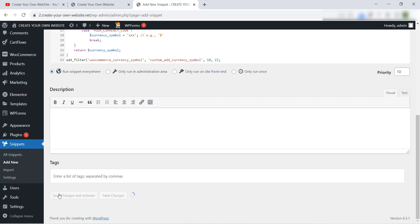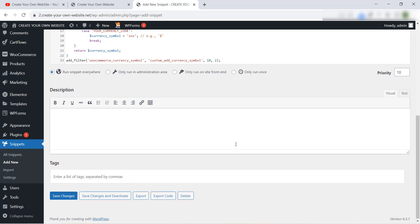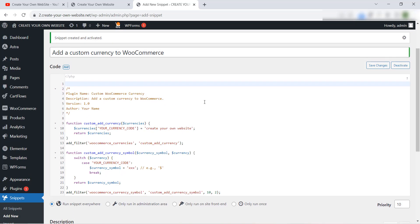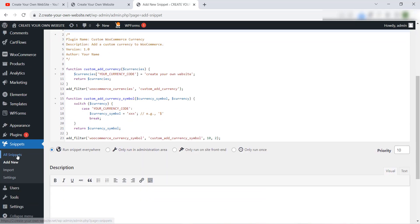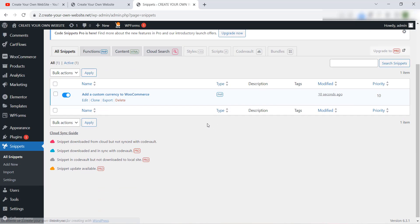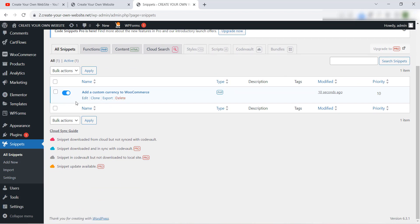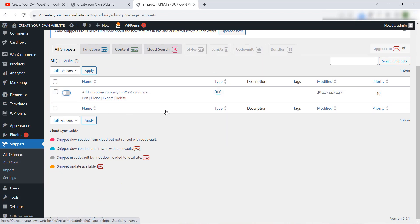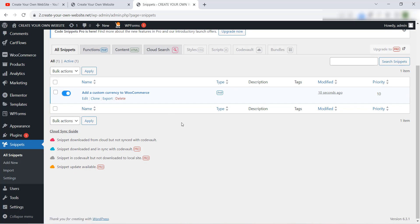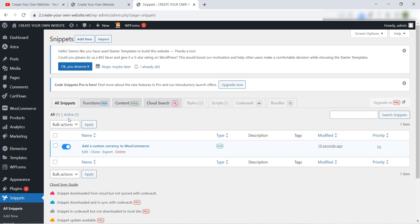Then we click Save Changes and Activate. We have added this code to our website and activated it. If we go to our snippets, we will find this code here. You can edit it, delete it, or enable and disable it.